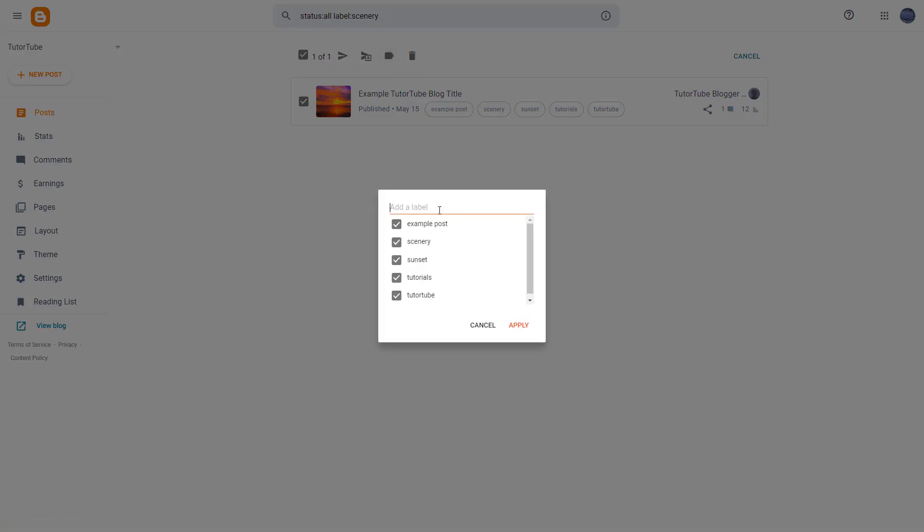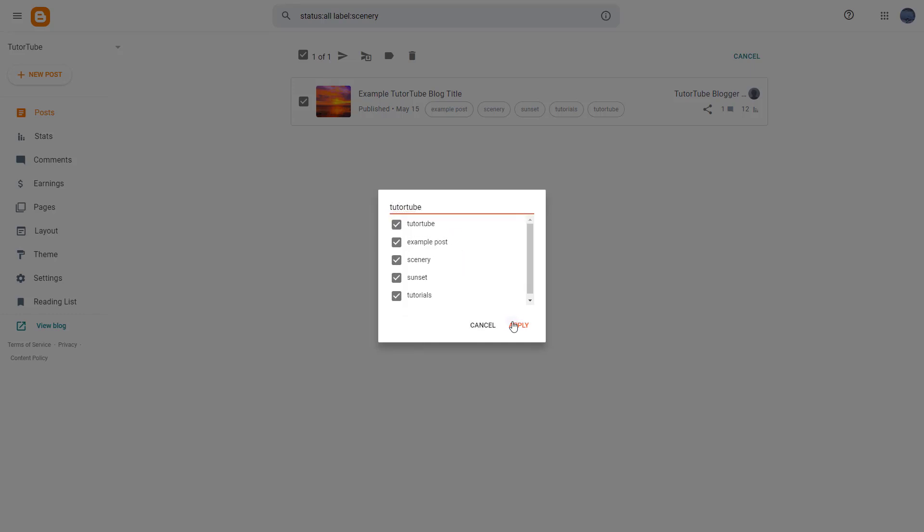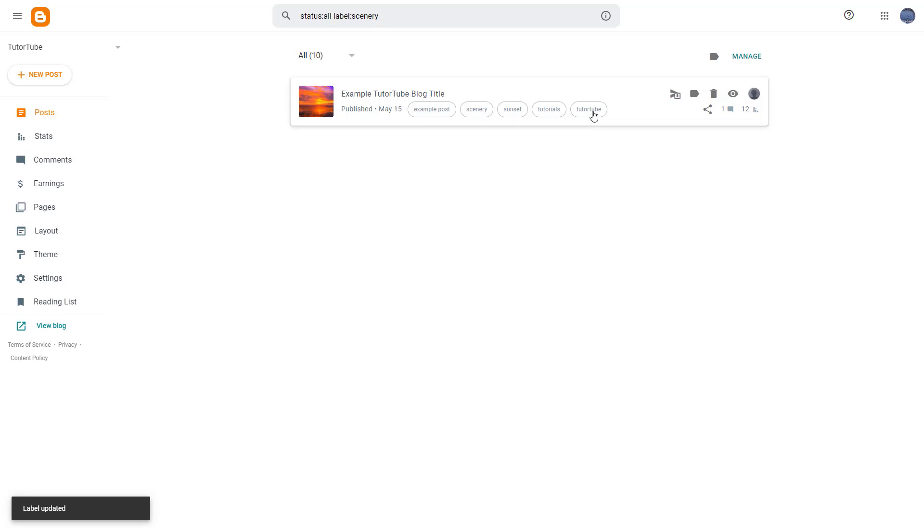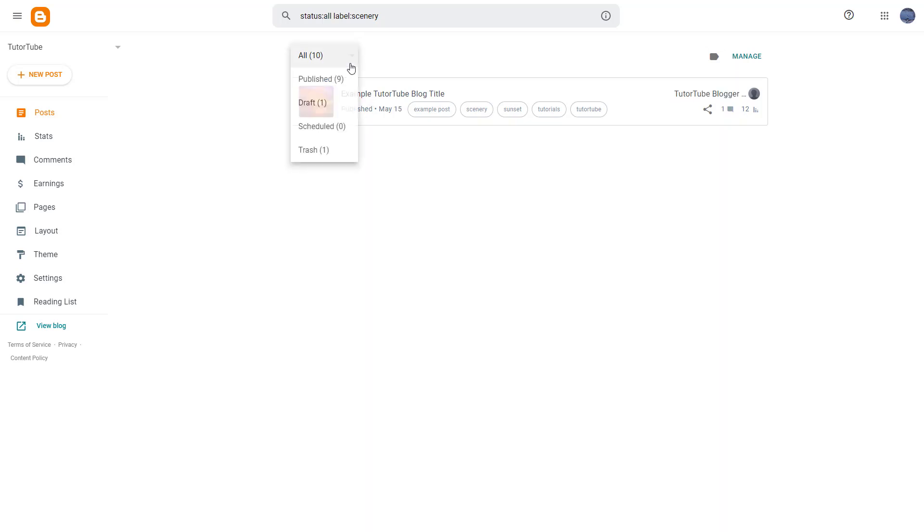So you can go around and add in another label. Let's say, for example, TutuTube right here, just like this, and apply it as well. And label is applied right here. So that is one way to go around and manage it as well.